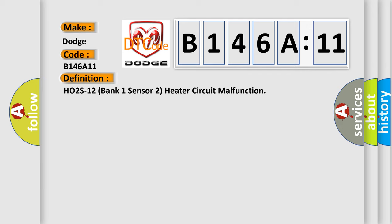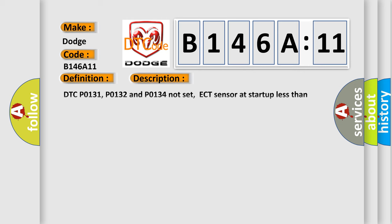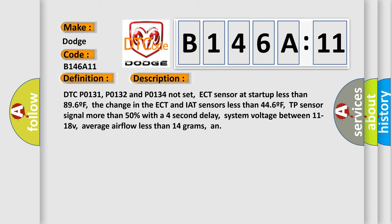And now this is a short description of this DTC code. DTC P0131, P0132 and P0134 not set. ECT sensor at start up less than 896°F, the change in the ECT and IAT sensors less than 446°F, TP sensor signal more than 50% with a 4 second delay.